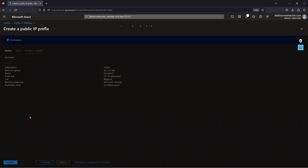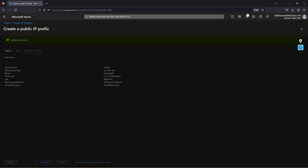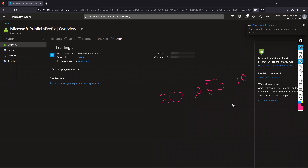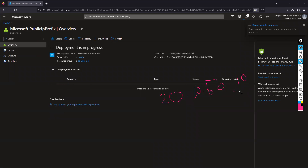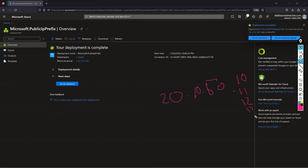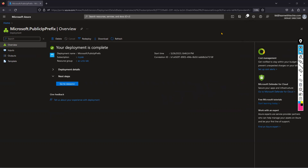Once deployed, I'm getting two sequential public IP addresses. For example: 20.10.50.10 and the next in sequence, 20.10.50.11 — so however many IP addresses you choose, you get that many sequential addresses. If you choose four, you get four sequential IPs like that. Now I'm going to show you.